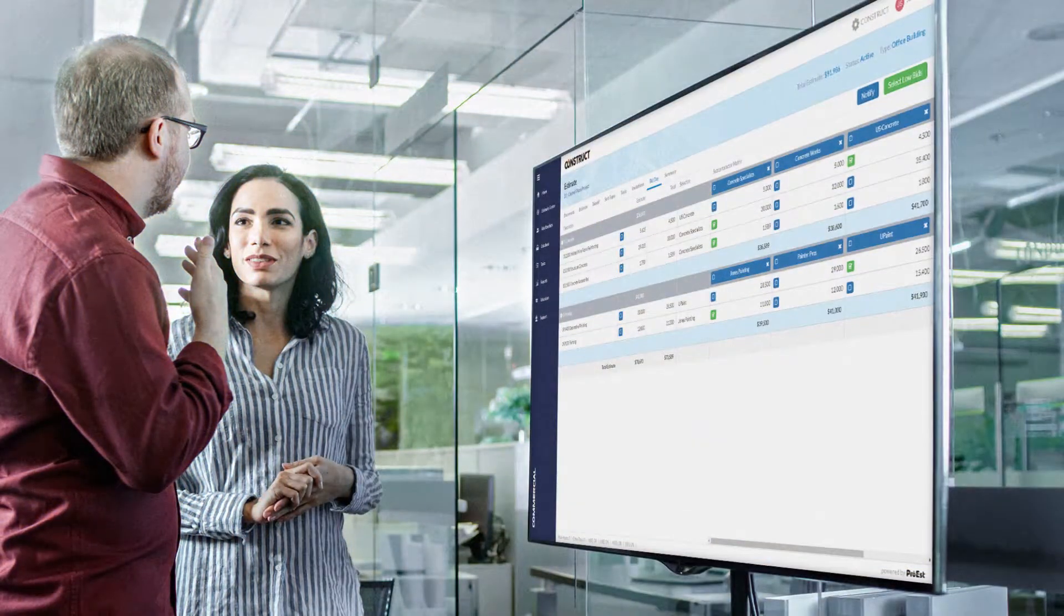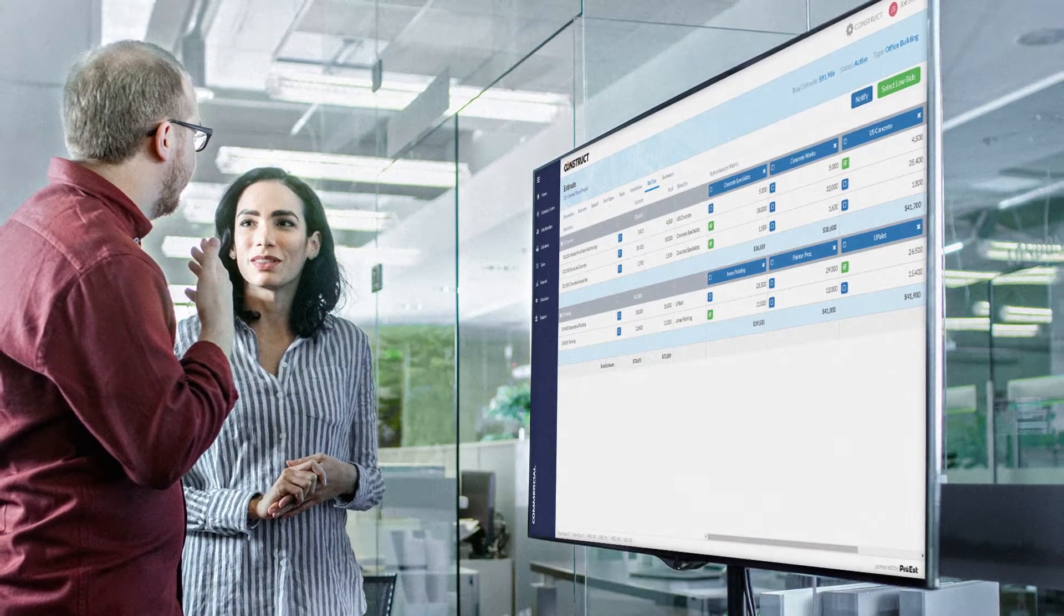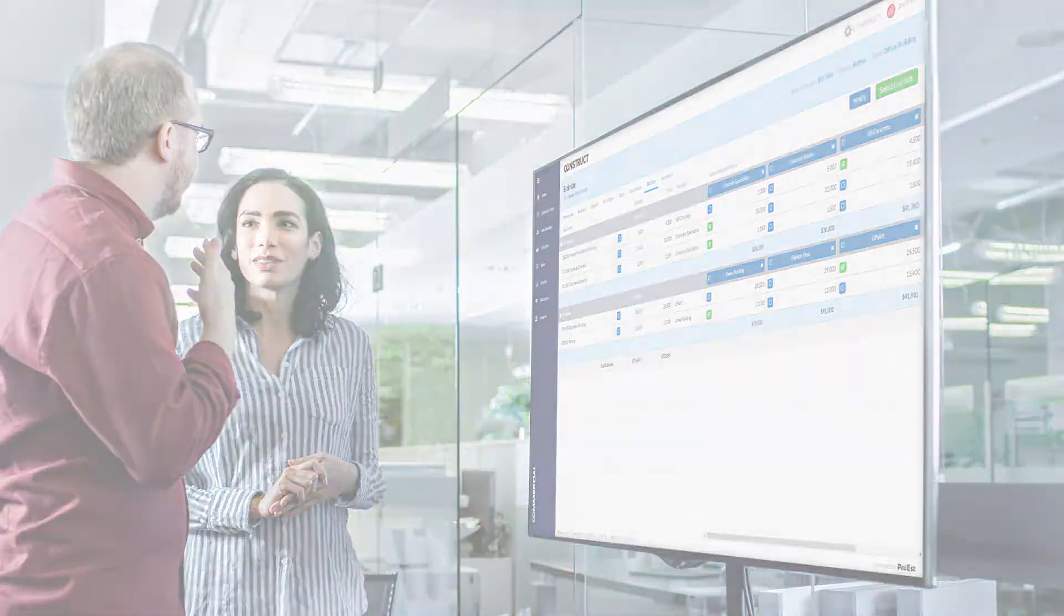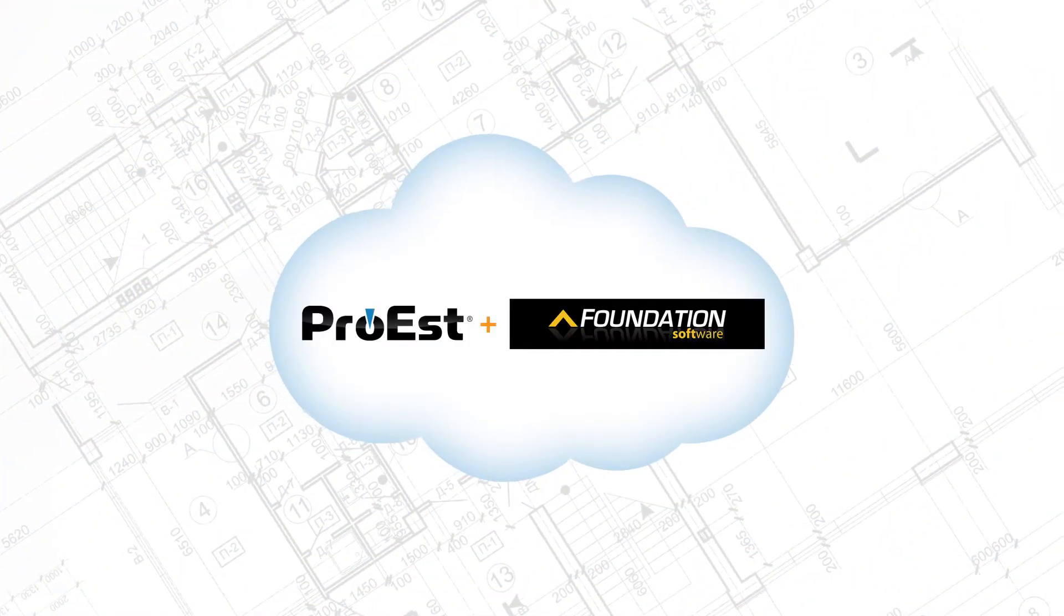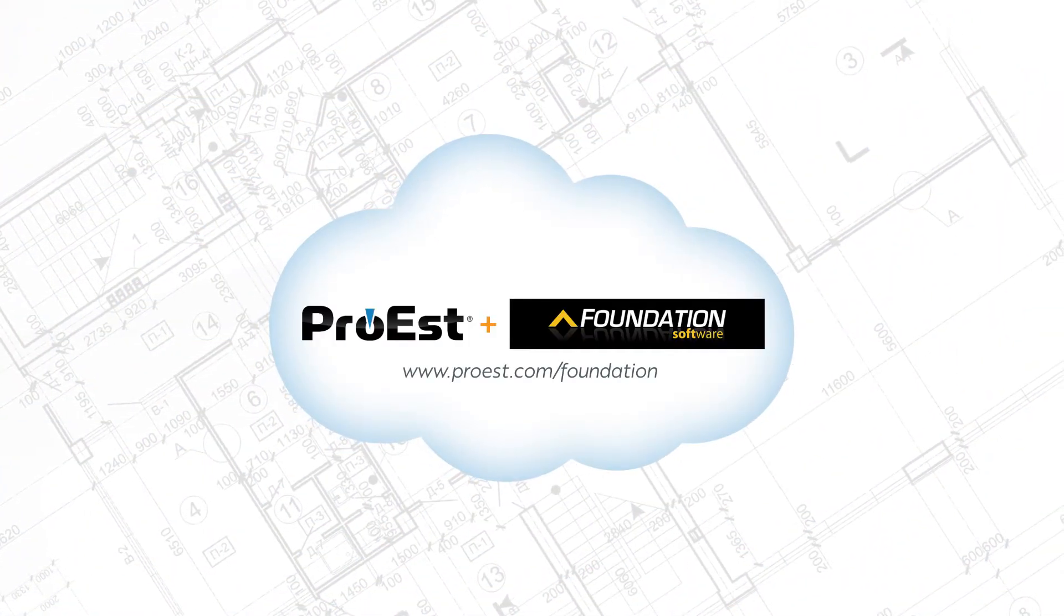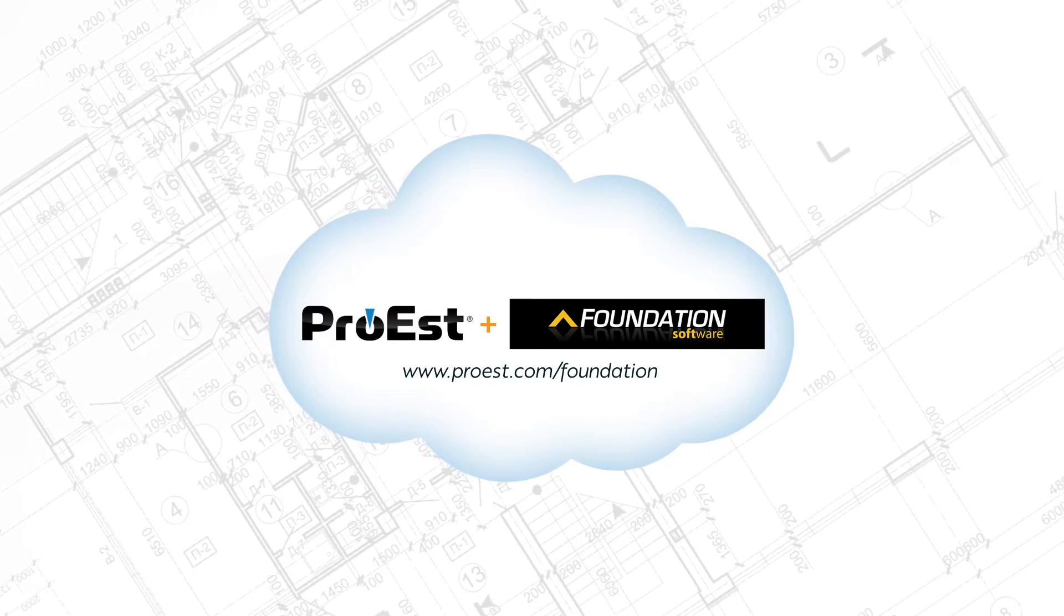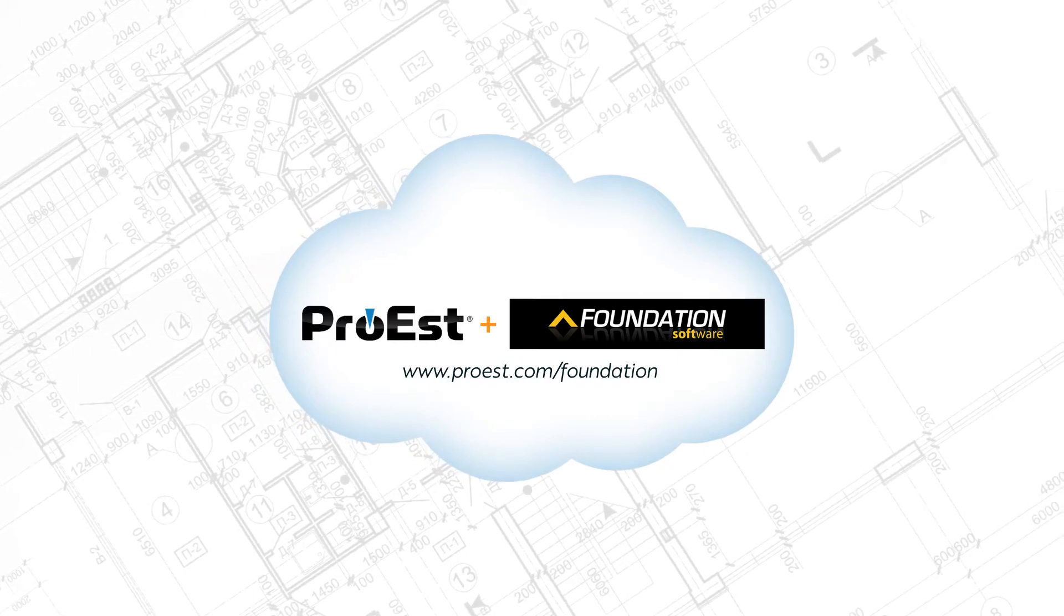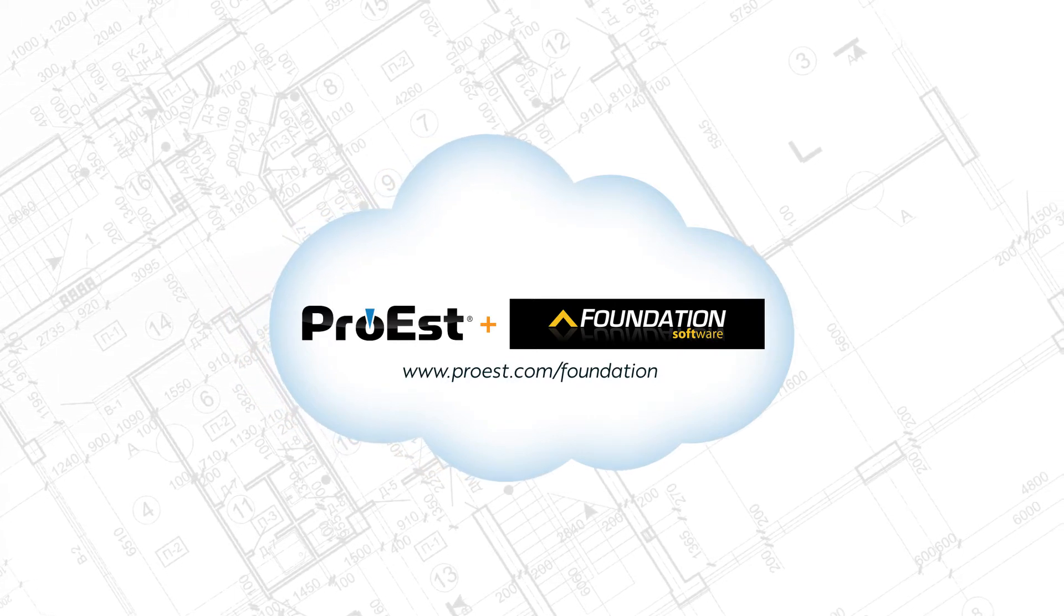No wonder so many construction companies count on Pro-Est plus Foundation to drive their success. Pro-Est plus Foundation. The only solution for construction estimating, accounting, and management you'll ever need.